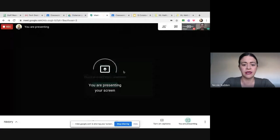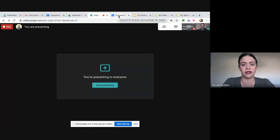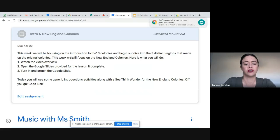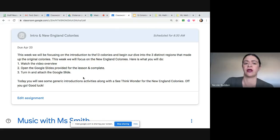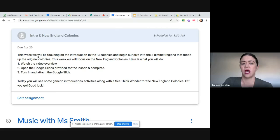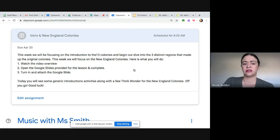What you're going to be doing today is going to the history lesson, which is right here, and it is titled 'Intro and New England Colonies.' I really want to make sure that you read through the directions. Part of the directions are that you watch this video, open the Google Slide, and make sure that you turn in and attach the Google Slide when you're done.